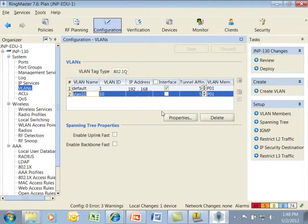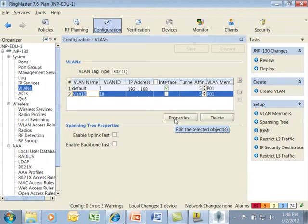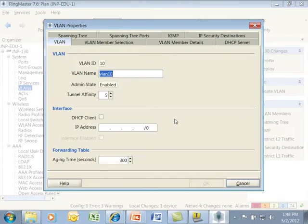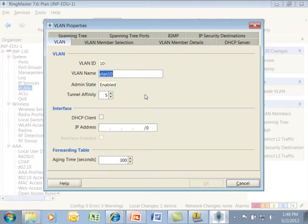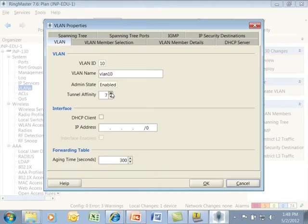From here, for more advanced attributes, I can select the VLAN we just created from the VLAN table and click on the Properties button. I can set advanced attributes such as Tunnel Affinity for prioritization to this because it's more optimal path for tunneling for this particular VLAN to this particular controller.